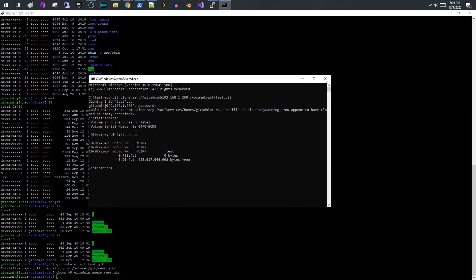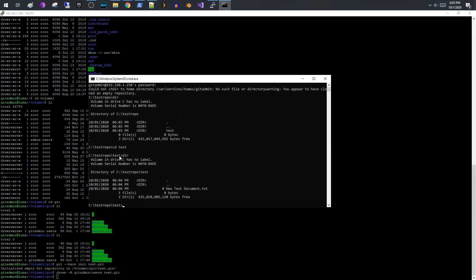And what we can do is we can go ahead and I'm going to just create a file. So I went ahead and created a test file. So if I go into my folder here you can see that here's my text document and I should be able to go ahead and check this document in just like you would with any other repository.